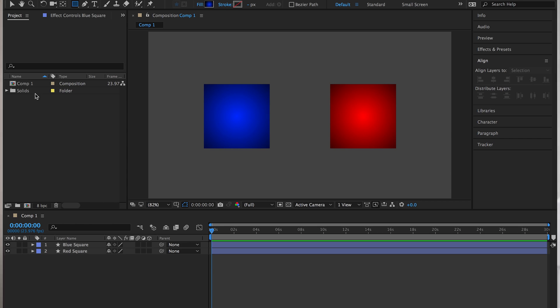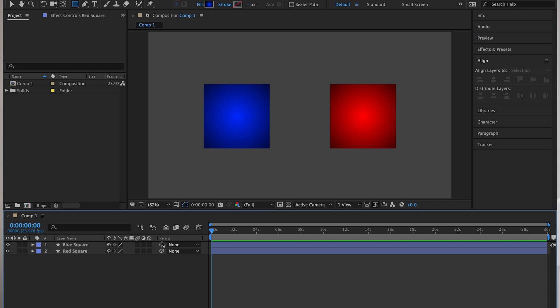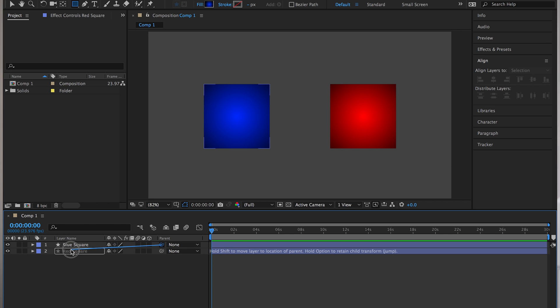So in After Effects, I've got this comp one and it's got two solids in it and one's a blue square and one's a red square. And what I'm going to do is just show you quickly this here, parent, this panel is called the parent panel. Right there is your pickwhip. It's that little kind of squiggly lasso. And if you click and drag it, I can make the blue square mimic whatever the red square is doing. And you can see there the parent for that is red square.